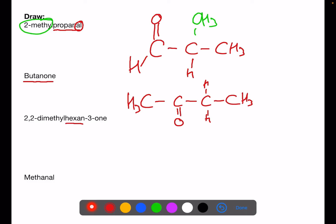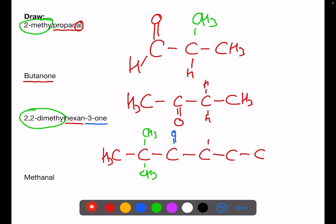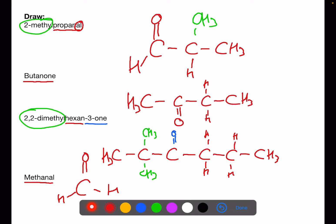In the next example we have butanone — no number — so we've got 4 carbons, and it doesn't matter which of the two central carbons you put your C=O on, it will always be the same thing. We then just put in the hydrogens to make sure everything has four bonds. In our next one we have hexan-3-one, so 6 carbons with the double bond O on number 3, and two branches — 2,2-dimethyl. And lastly we have methanal: just 1 carbon with a C=O double bond and two hydrogens — a very simple compound.